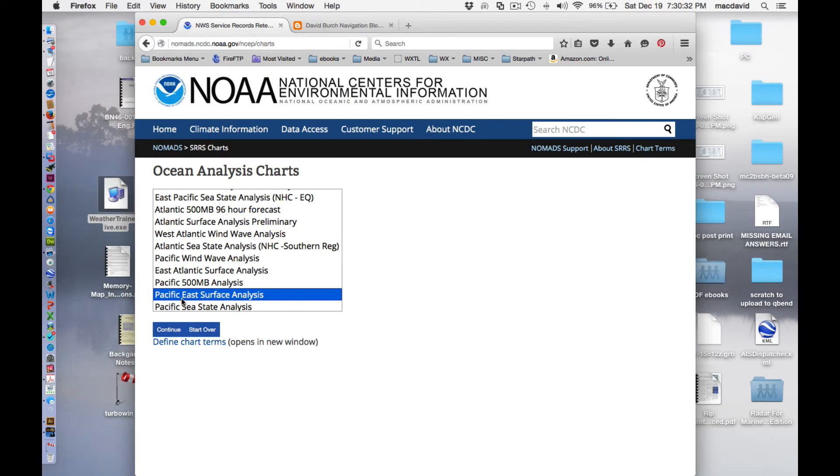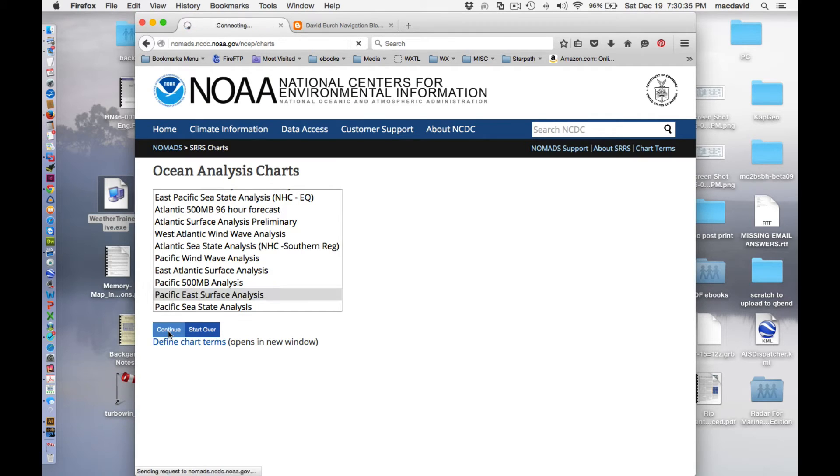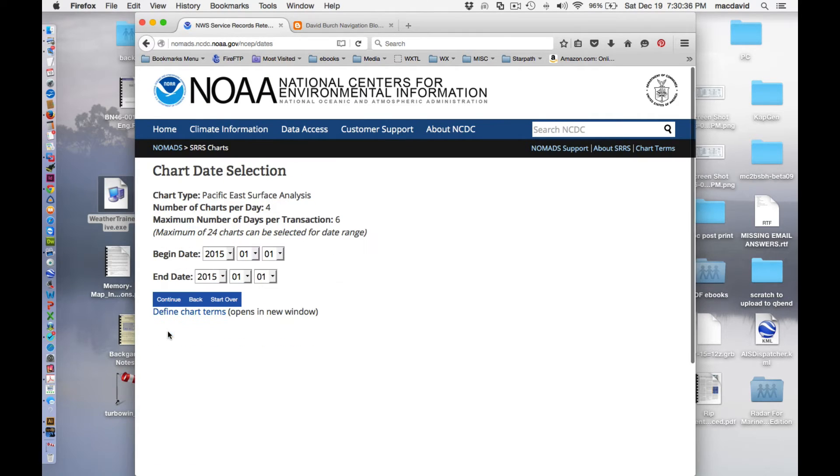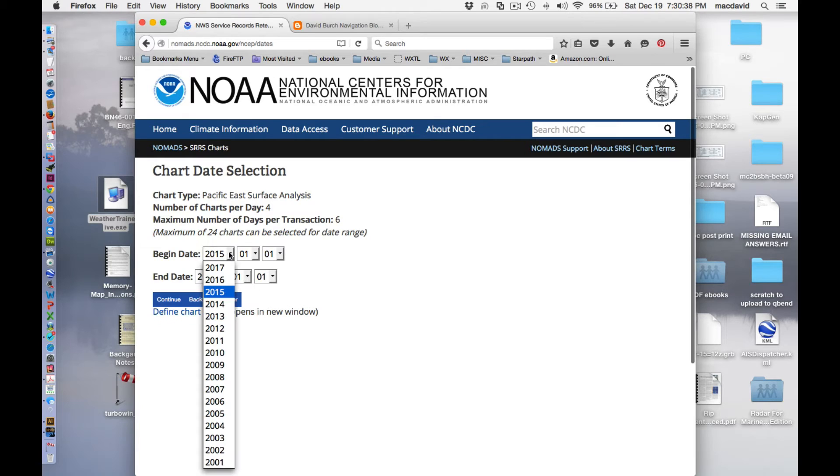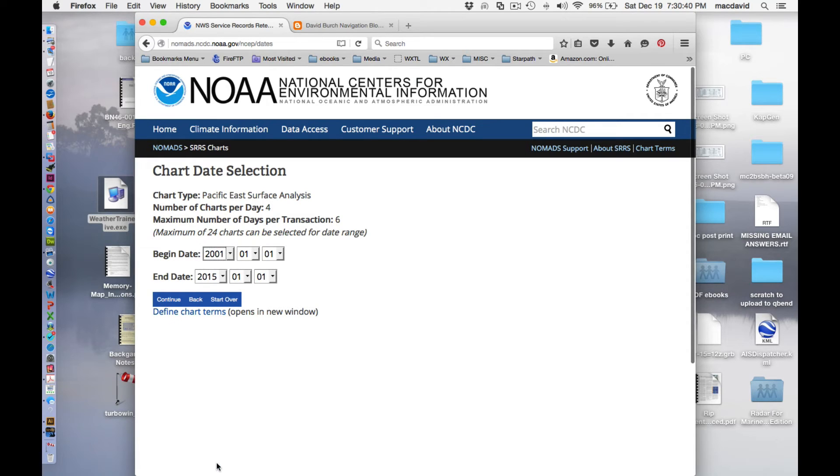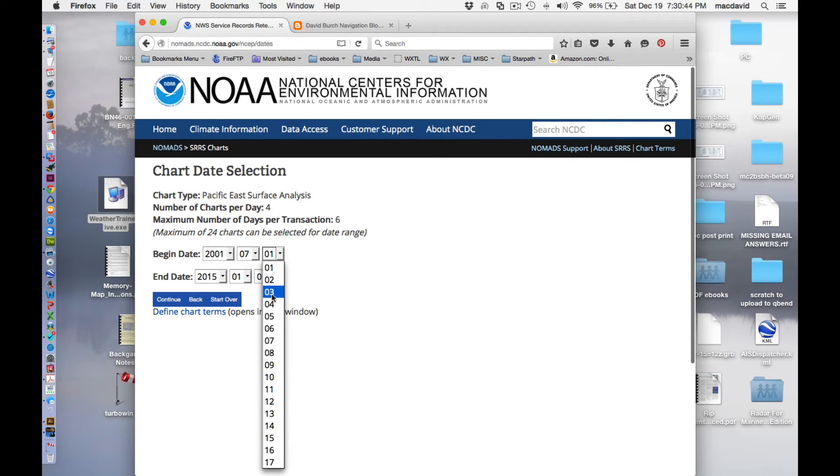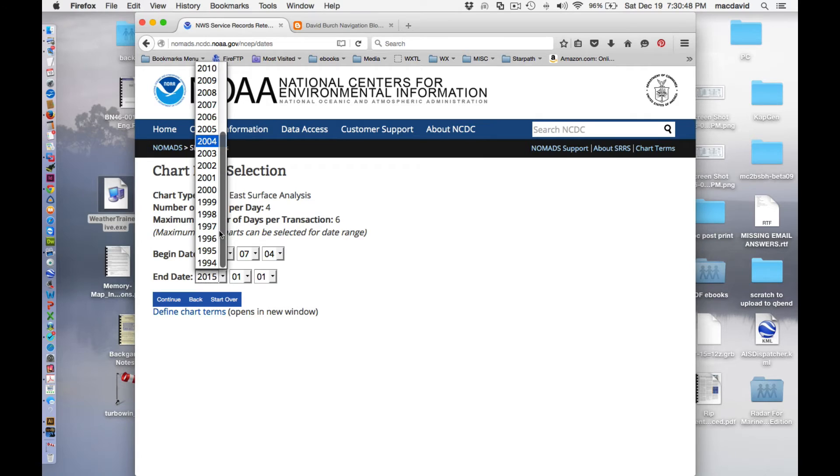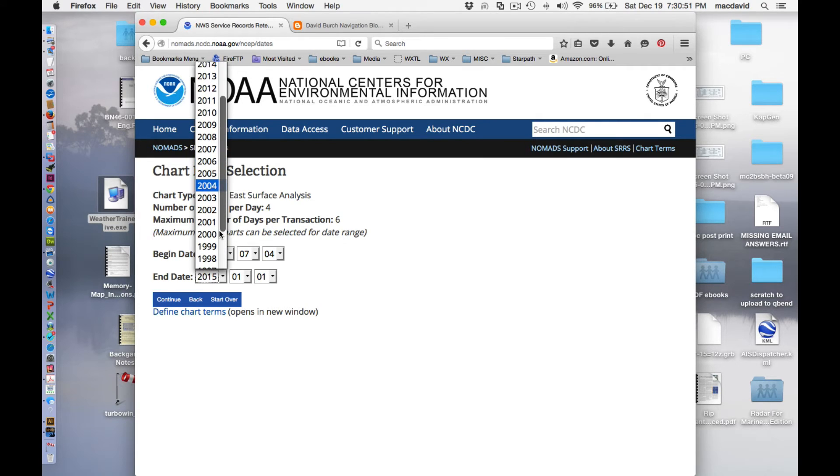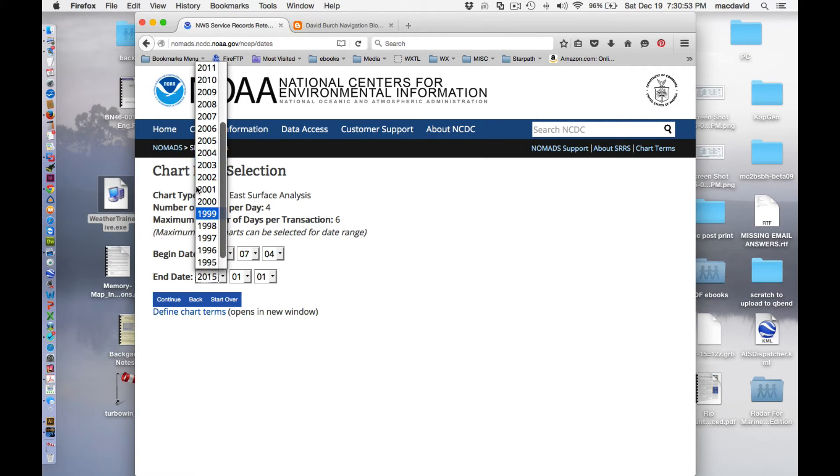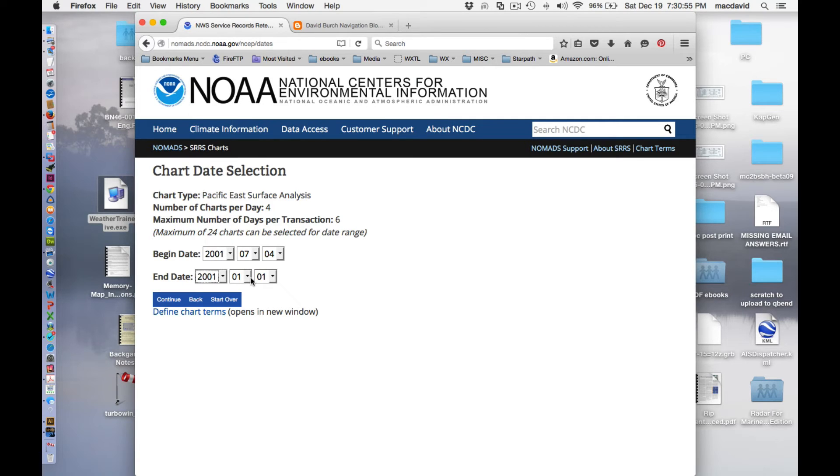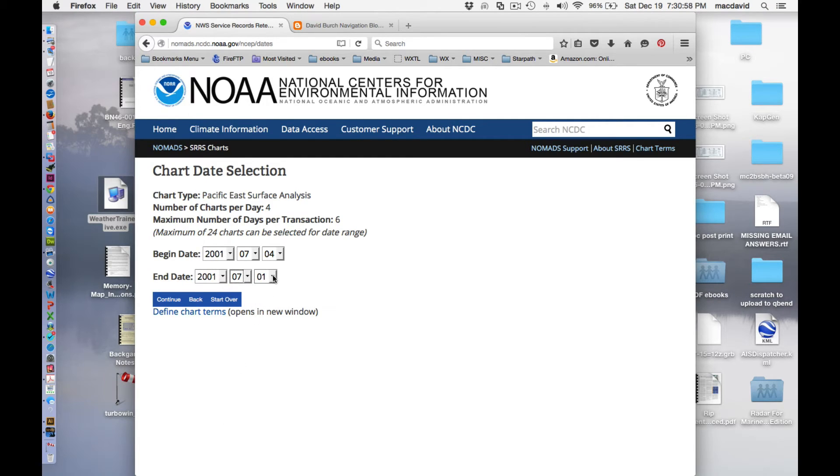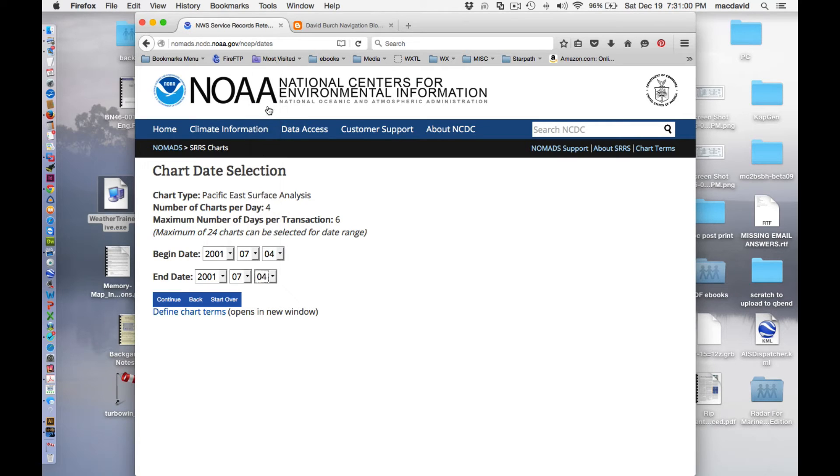And so I'm going in here. I'm going to get the Pacific East Surface Analysis. Hit continue. And then 2001, July 4th, and then here. Let's see. How far back can you go? It looks like they only started this in 1994, so that's as far back as this convenient source goes. 2001, July 4th. Okay, that's the day we want.